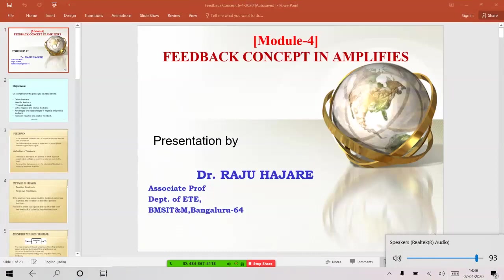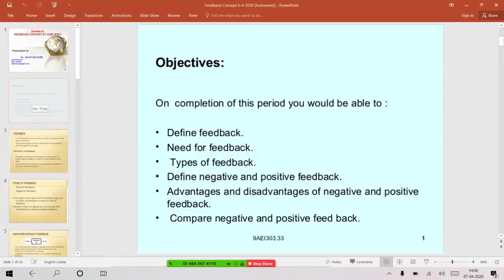Good afternoon. Today I'm going to talk on the feedback concept in amplifiers. The contents or objectives of this presentation are: first, we'll discuss what is feedback, the definition of it, the need for feedback, types of feedback, and with block diagrams we'll discuss positive feedback and negative feedback. Then we'll derive the expression for voltage gain with and without feedback, and discuss the advantages of negative feedback.